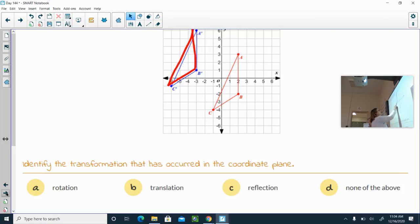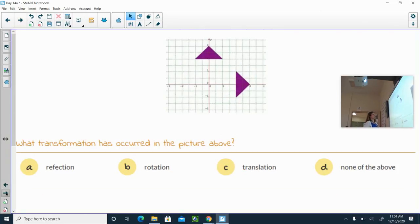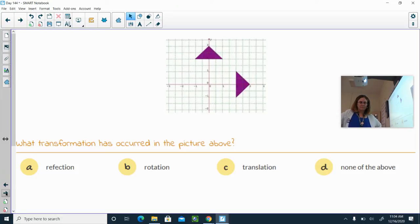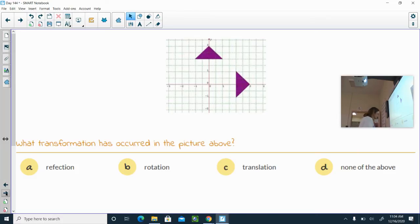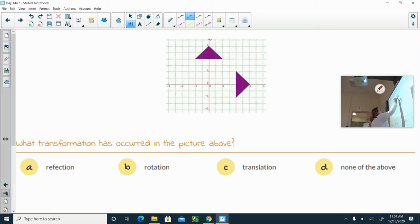What about this one? Reflection, rotation, translation, or none of the above? This one is a rotation — I'm taking my image and tipping it. If we call this the pre-image and the other the new image, we'd be going this way, and that would be a 90-degree clockwise rotation.